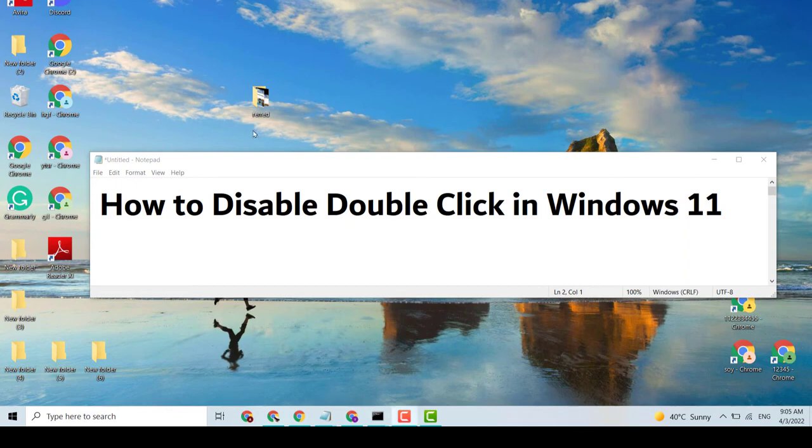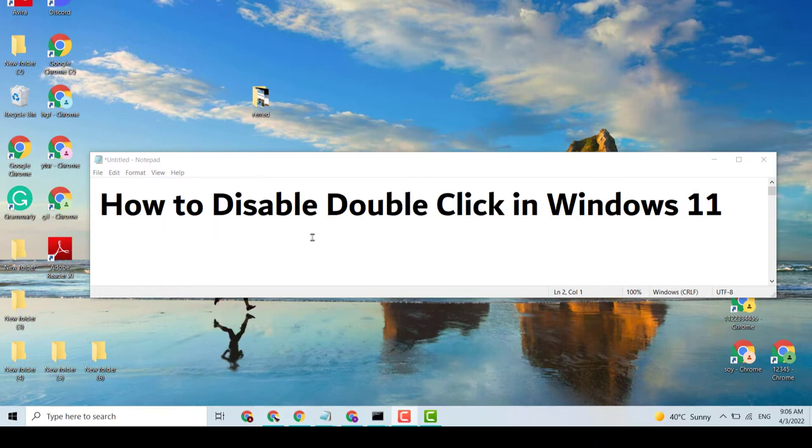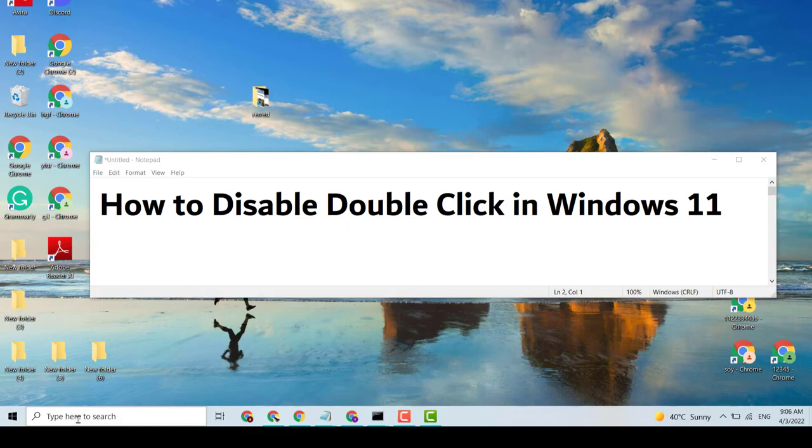Hello guys, today in this video I'm going to show you how to disable double click in Windows 10 or 11. It's very easy. So first, click on Start and type in File Explorer.